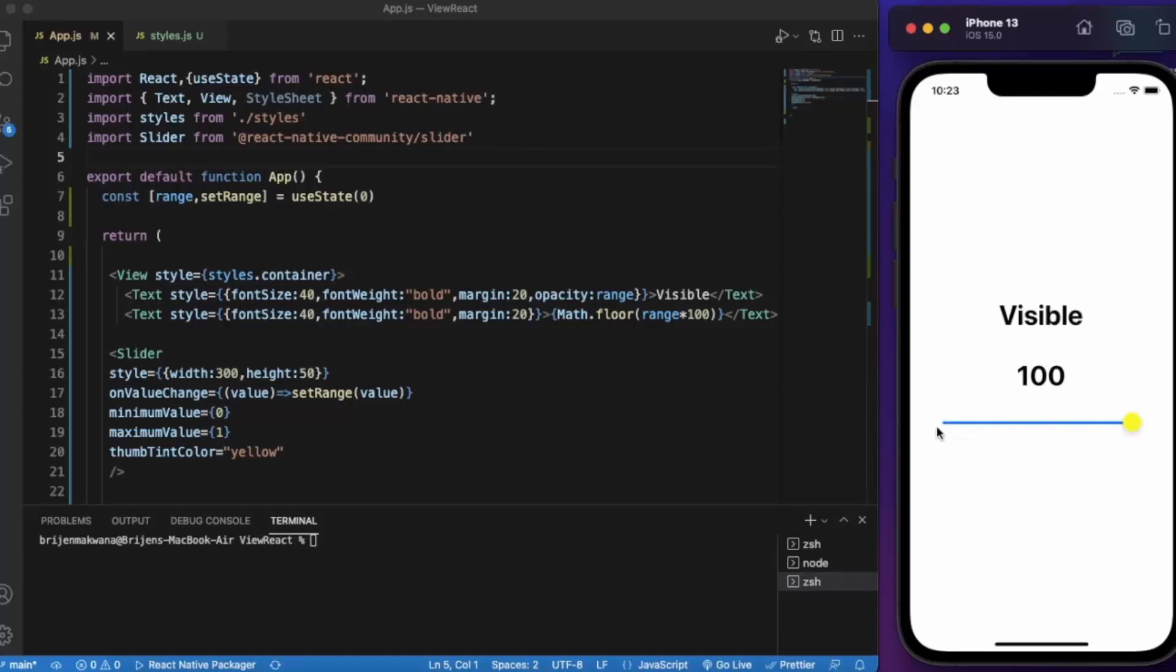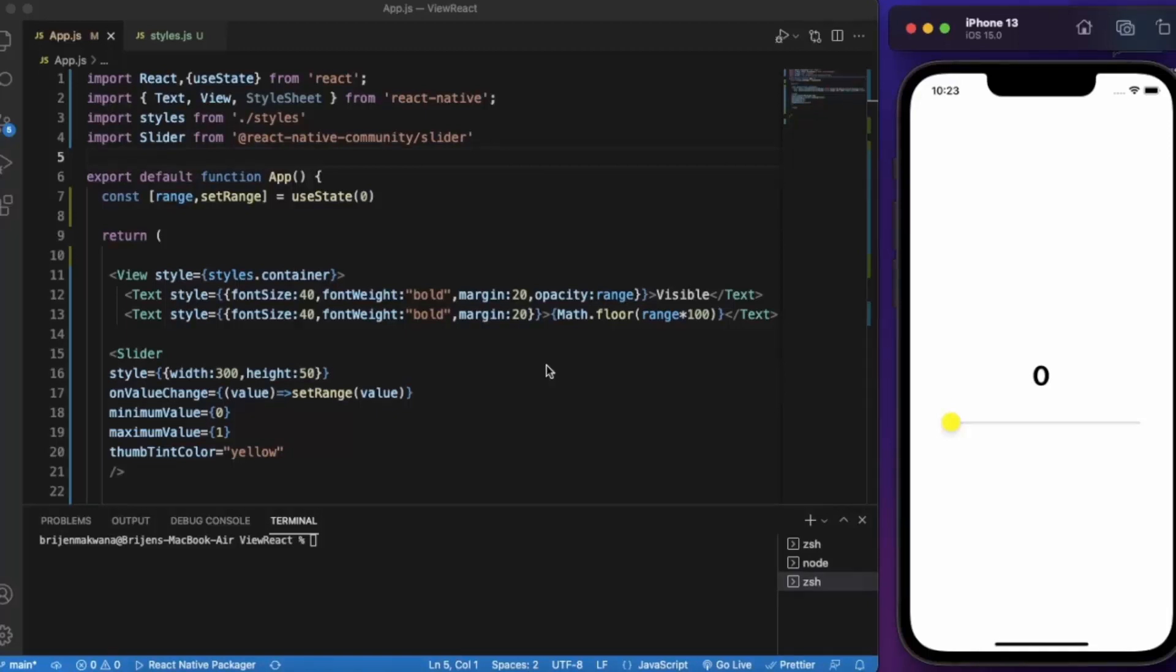So this is how you can map this slider to any of the style properties and sizing properties. You can use this with transform, you can also use this with any message. So that's it for this video - this is how basically you implement slider in your React Native projects. Thanks for watching.